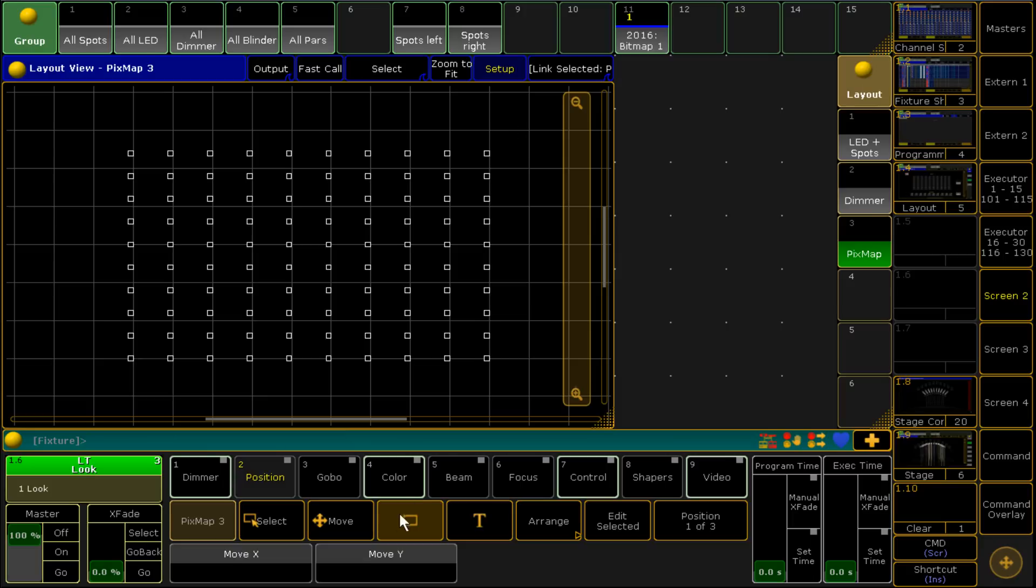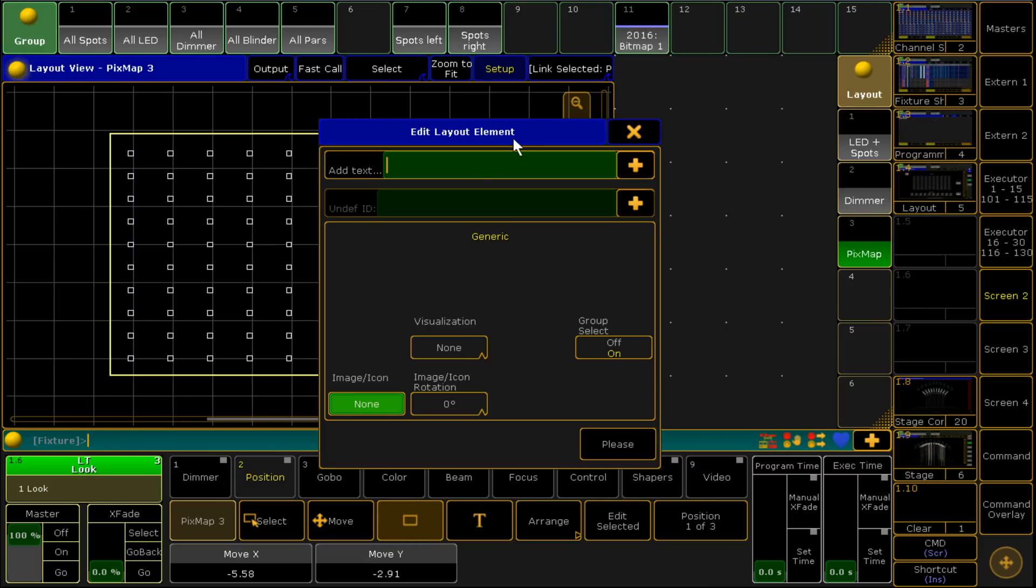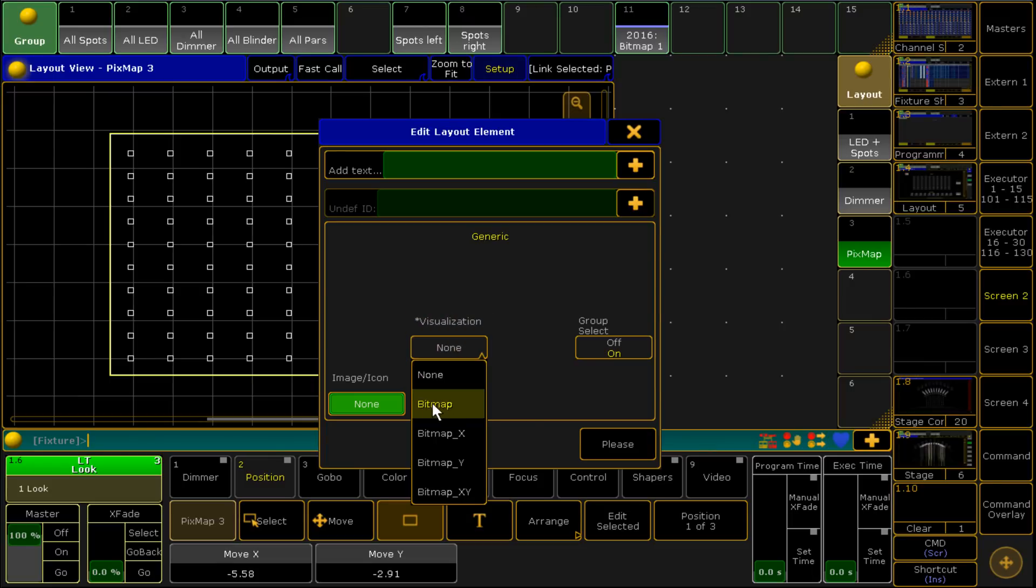We draw a square which is down here, we draw a square around our pixel map like so. Now we've got the option of visualization, we can make it a bitmap. So we click bitmap.